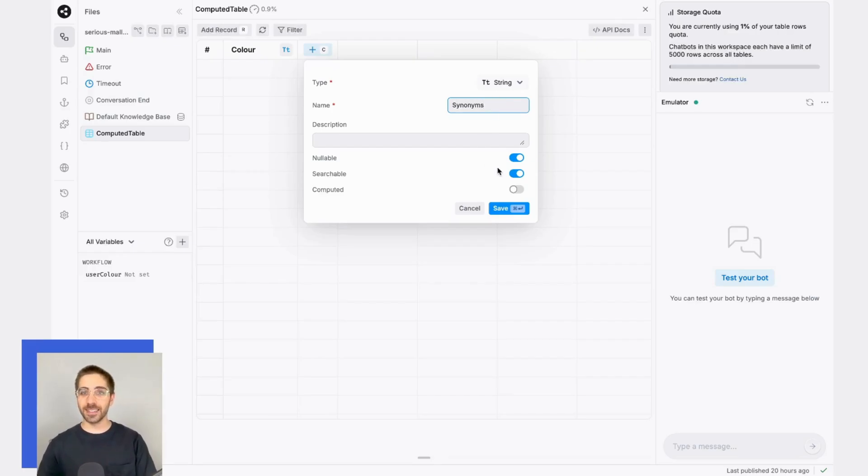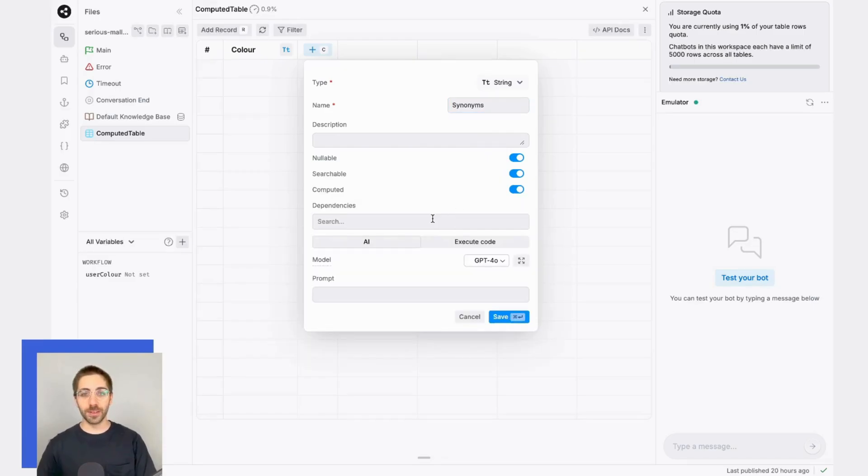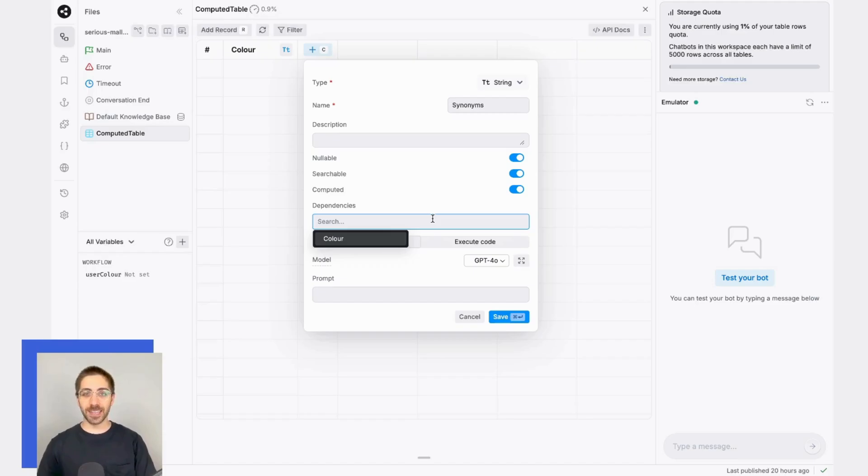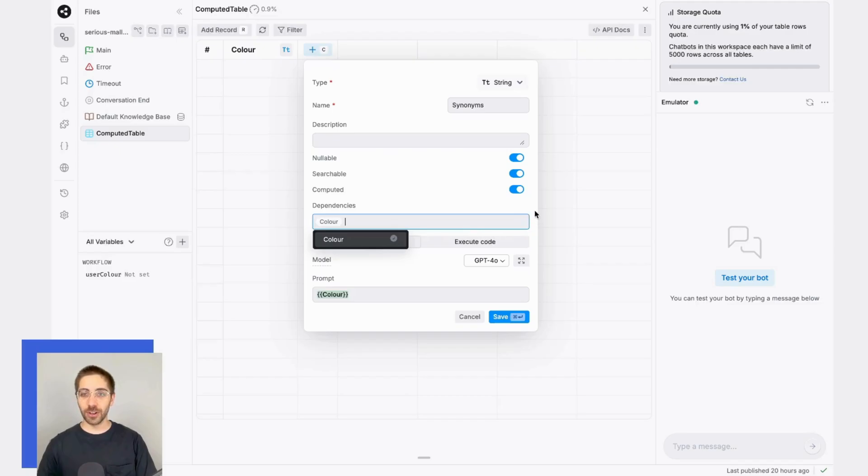Then, I need to designate that this column will be computed. Once I do so, that'll pull up a few more configuration options. The first thing I need to do is identify any dependencies. In this case, that'll just be the values in the color column.